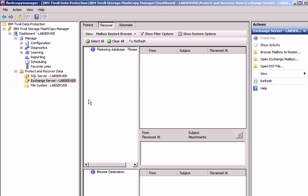This will restore that individual mailbox under the covers. You can see that in the middle view, we have an Outlook-type view now. This has changed from the previous version. We are leveraging Fastback technology to be able to see the mailbox and individual items, and we have an Outlook-type browser where we can restore individual mailboxes or individual emails right from here.